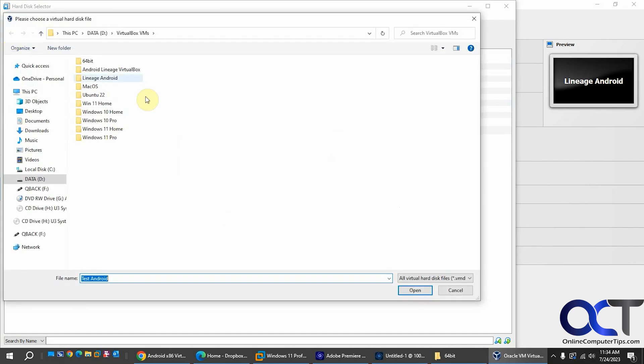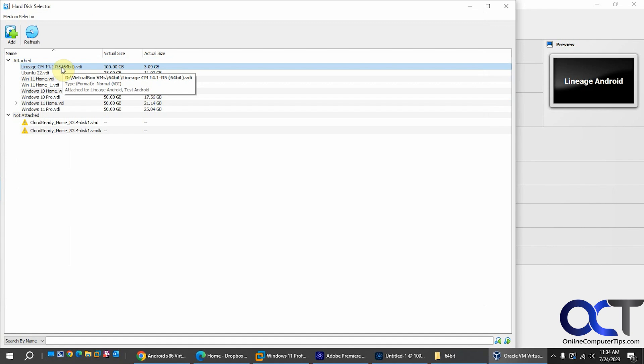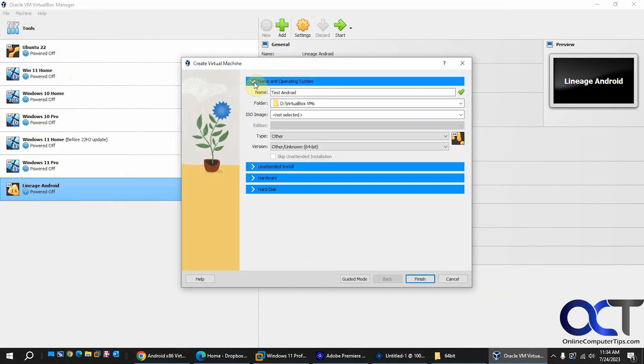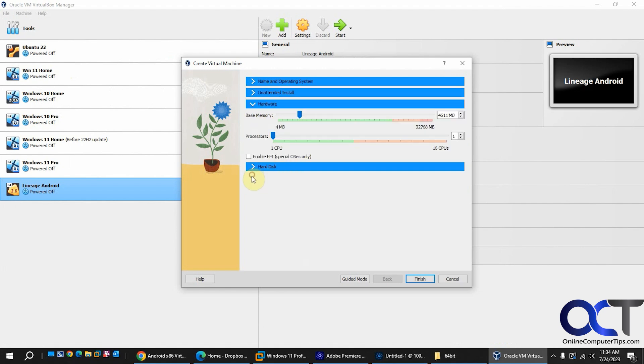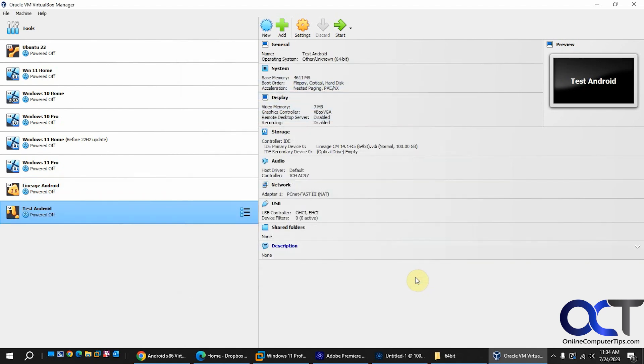Go here and do this. So I'll use this guy here. All right so we got our name, our hardware setup, our virtual disk file attached. So click on finish.